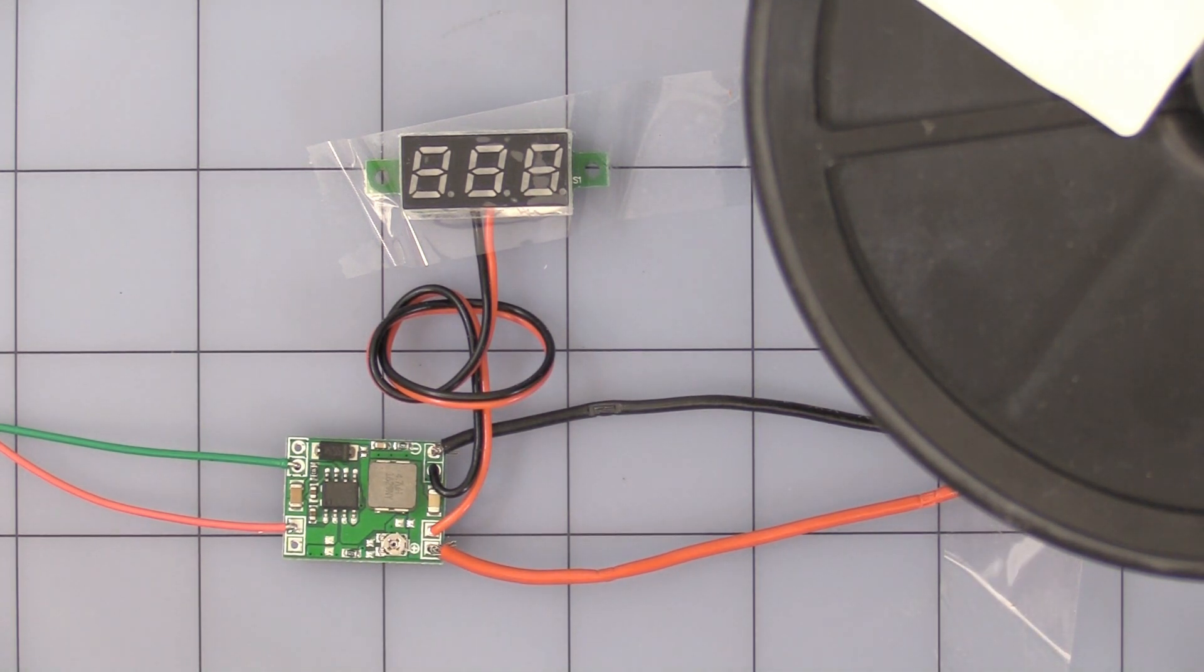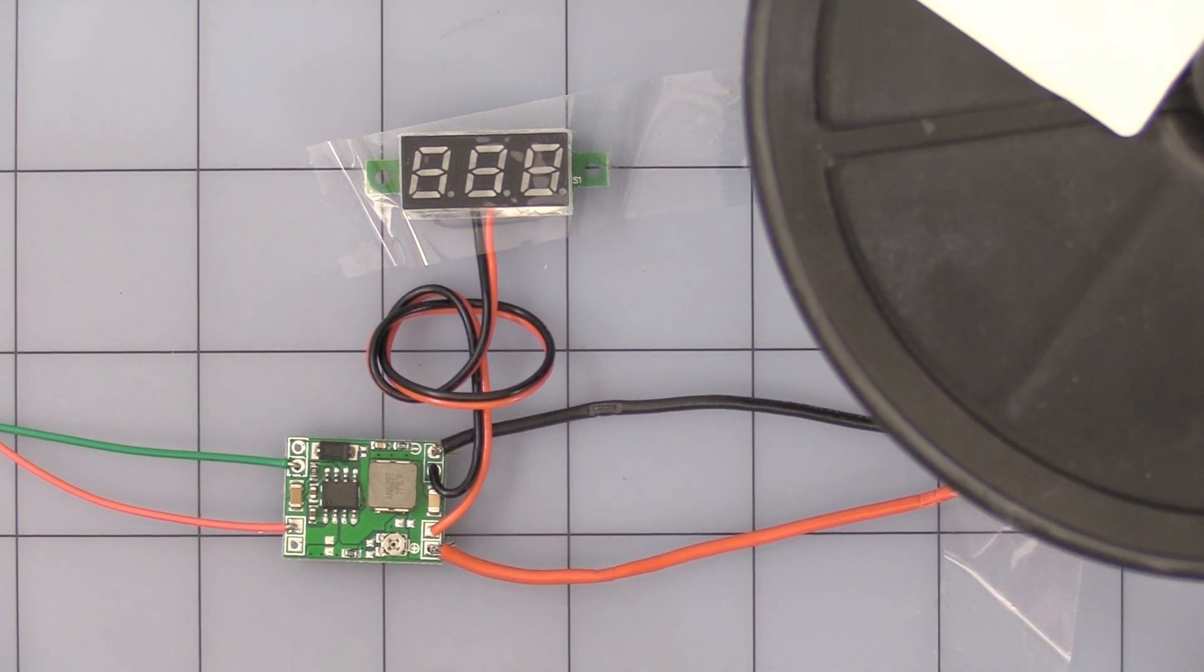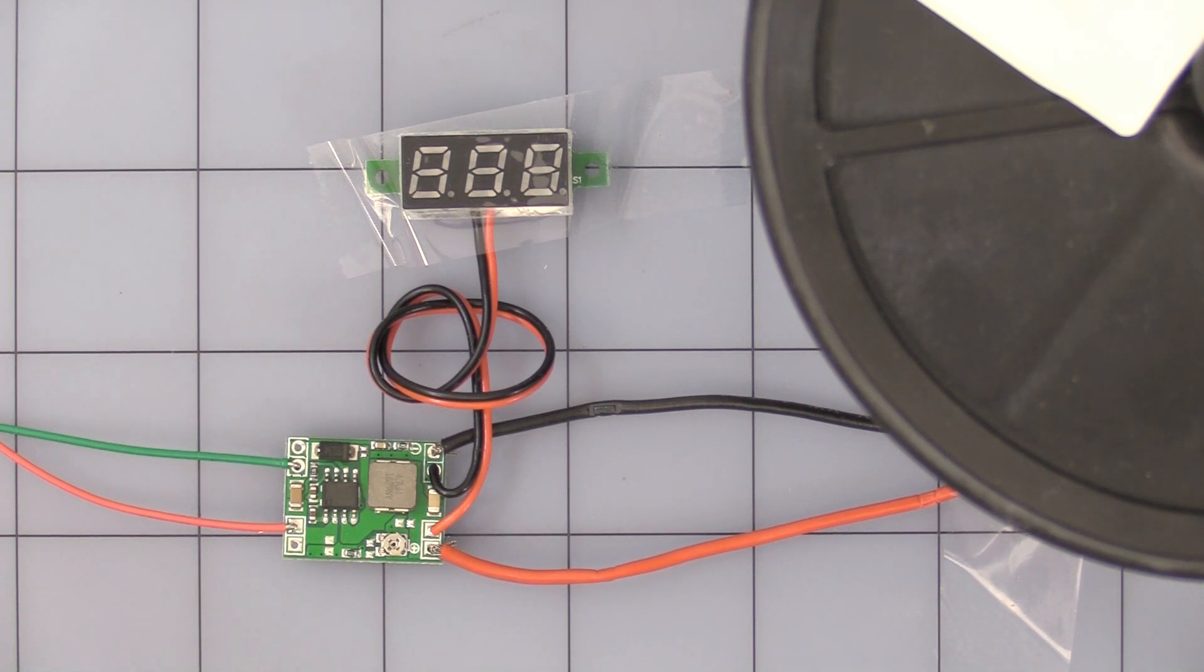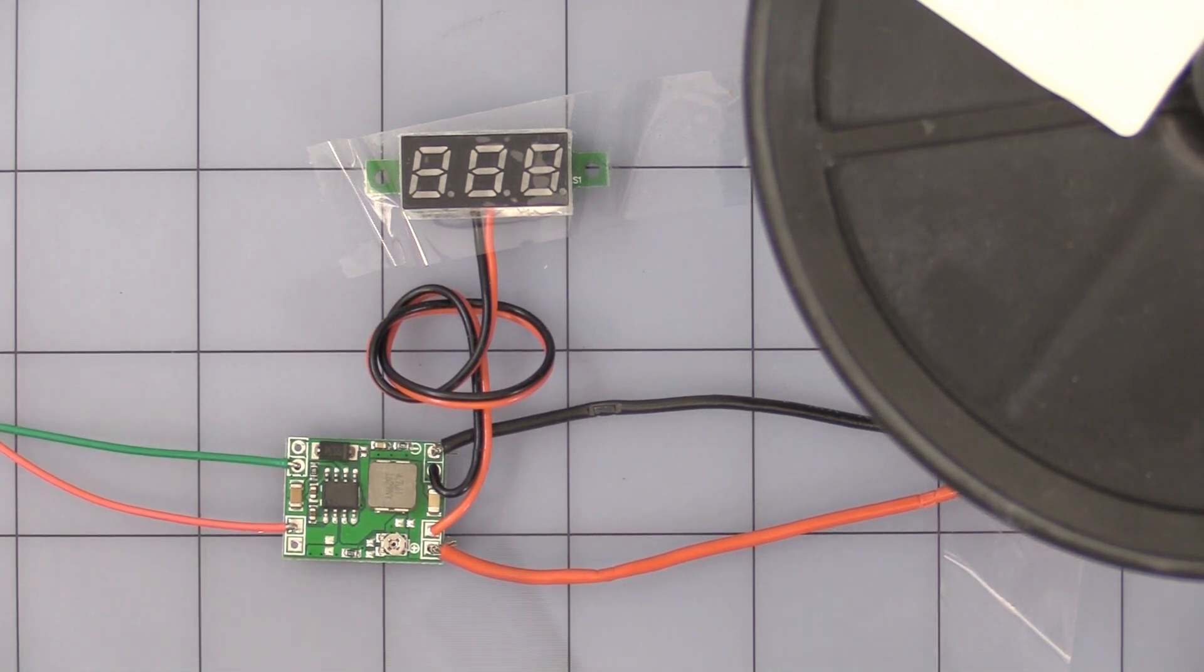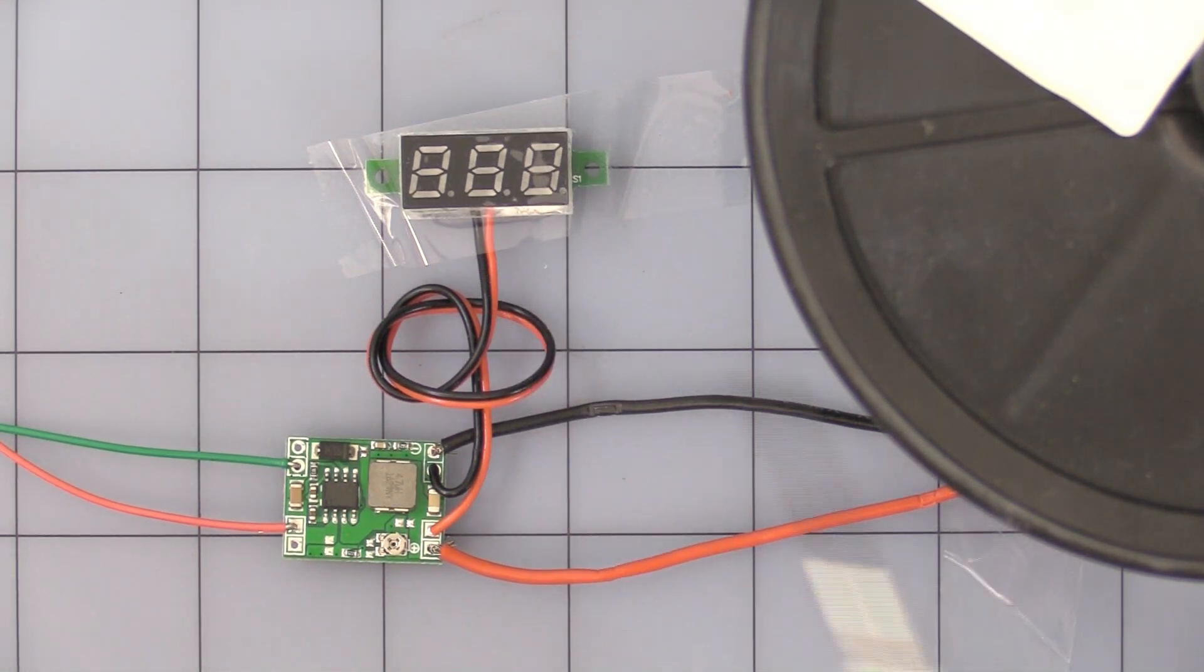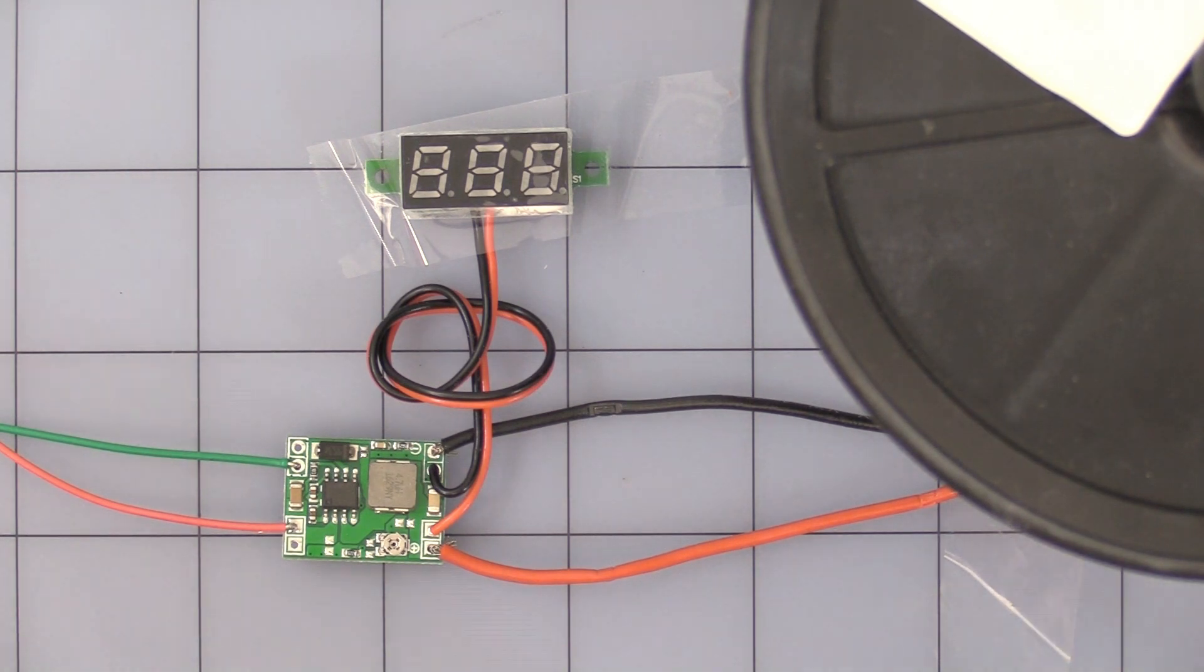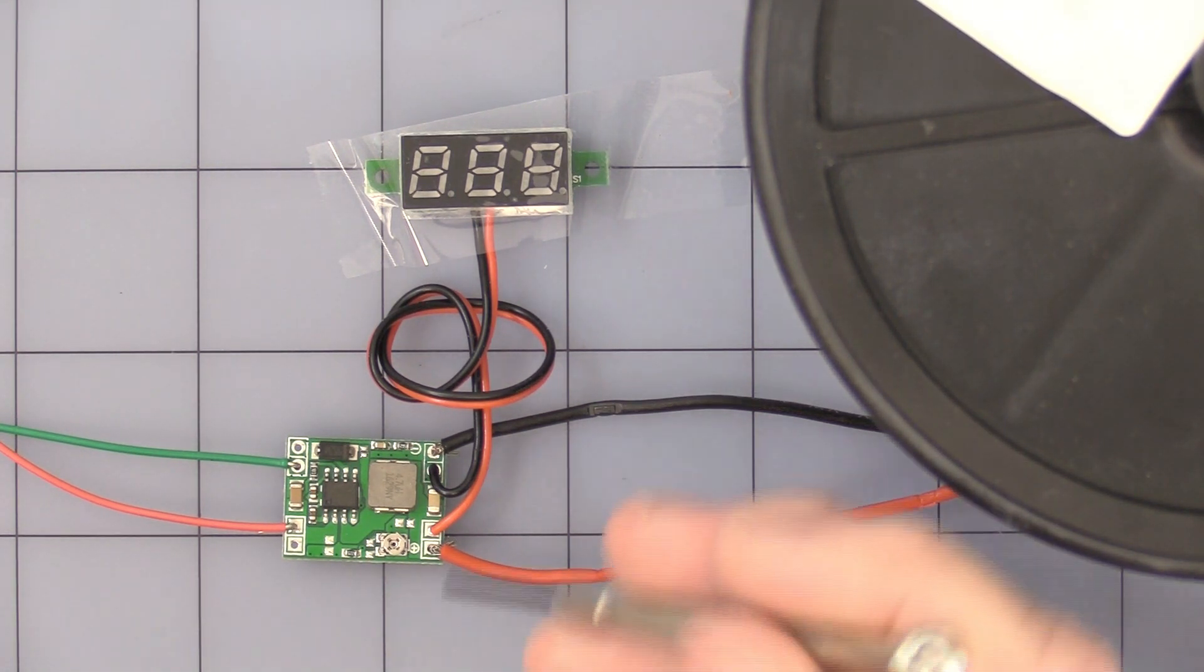I'm going to turn on my bench power supply. It's set at a little over 15 volts. Obviously, the display and the motor are not working because it's below their threshold.